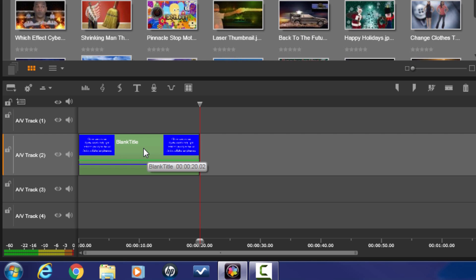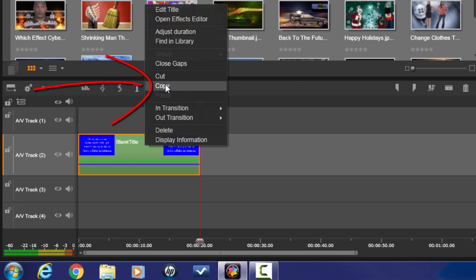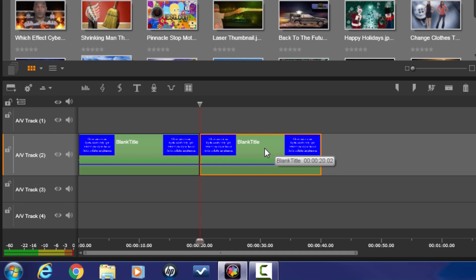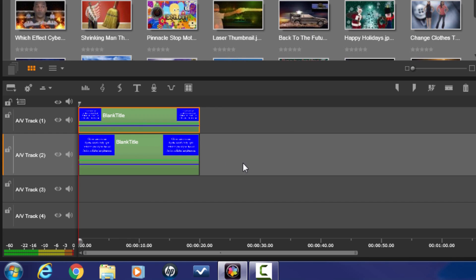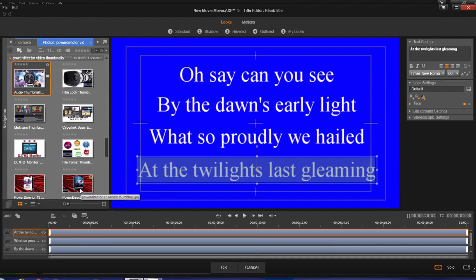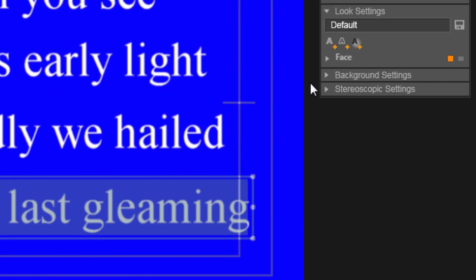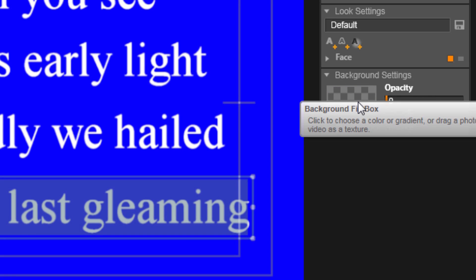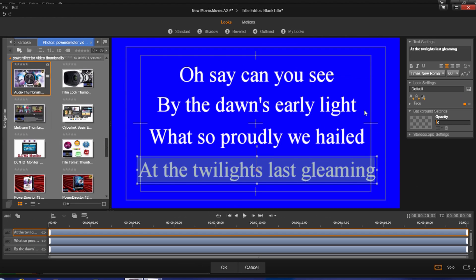Now that I've stretched out my title to the same length as my song, I'm going to right click on the title, do copy, then right click and paste. I'm going to drag this copied title above the title we've been working on. Now I'm going to double click the title that's on top. Since there is a blue background on this title I need to remove it, so I'll go to background settings and drag the opacity meter all the way to the left until I see a full checkerboard — meaning this title is now see-through except for the words.